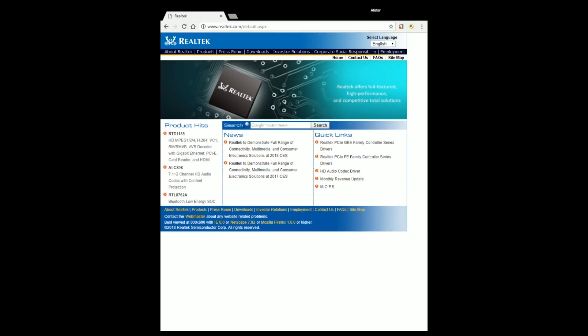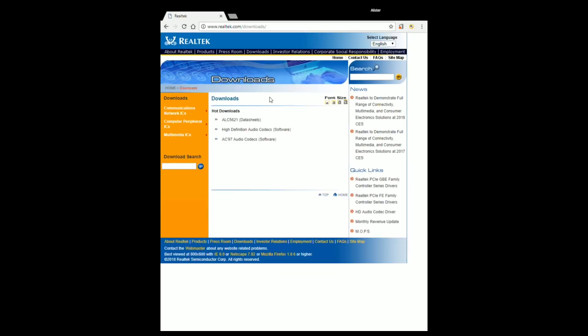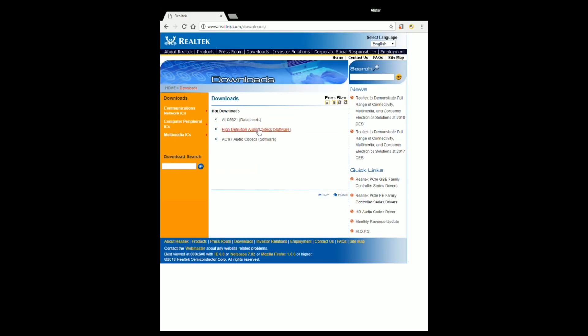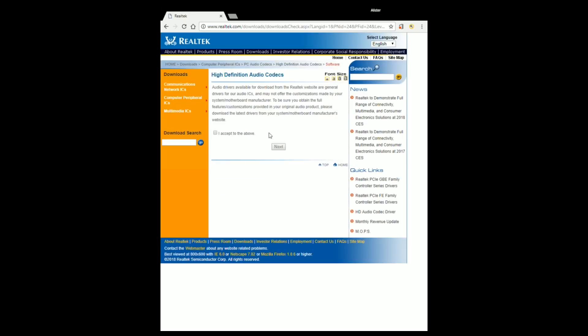So if you're going to their website and you're clicking on Downloads and you're trying to get the high definition audio codecs, you'll notice here audio drivers available for download from Realtek website are general drivers for audio ICs and may not offer the customizations made by your system motherboard manufacturer. So your motherboard manufacturer has changed the Realtek drivers to suit what they need.